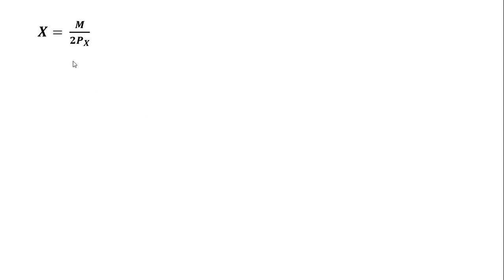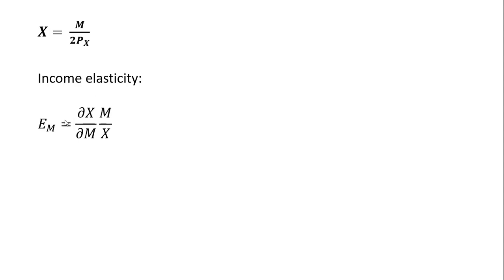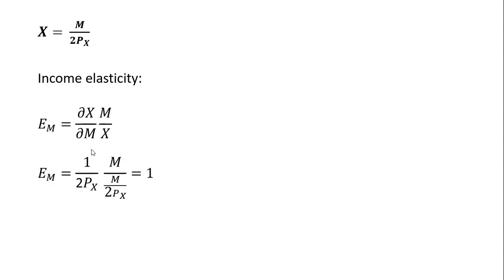Once we have our demand for good X, we calculate the income elasticity, which is the partial derivative of the demand function with respect to income, multiplied by income divided by X. The partial derivative of the demand function with respect to income - the partial derivative of M is one - so we have one divided by two times the price of X.